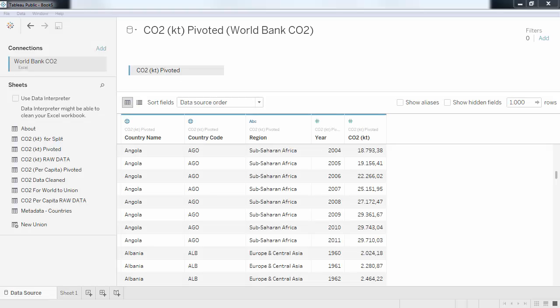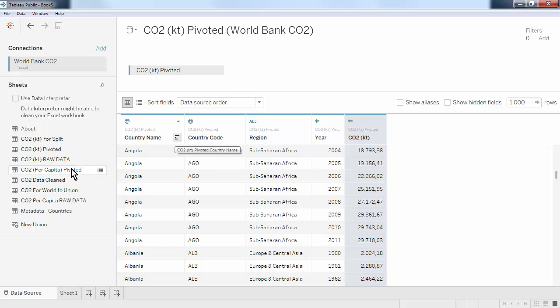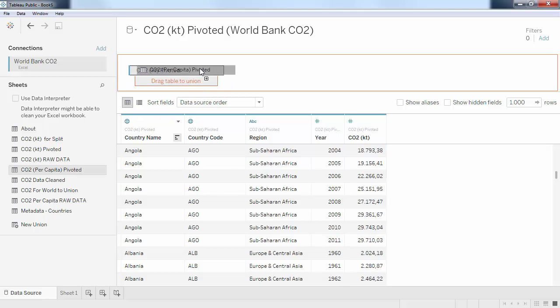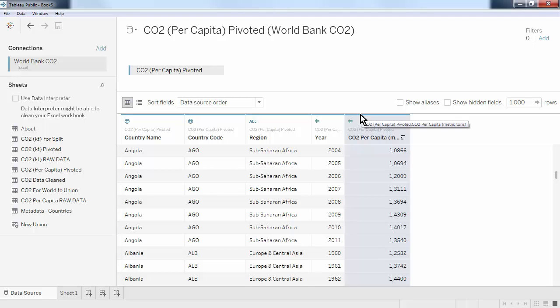For example, what if I had obtained the CO2 and CO2 per capita variables that we had used in previous videos in two different tables: CO2 and CO2 per capita. In that case, I would have to connect those two tables.